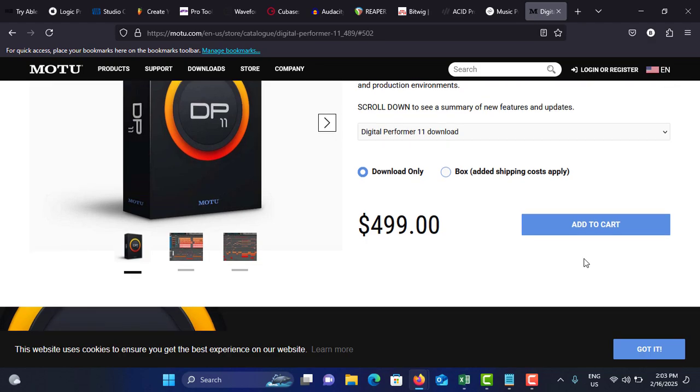So these are the list of best music production software I've found on the internet. You can try each one of these free trial versions and you can choose whether to buy or not. If you gained some knowledge from this video, please consider subscribing and liking this video. See you soon in a new video, thank you very much.